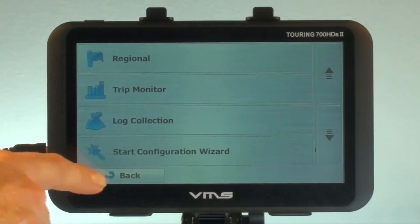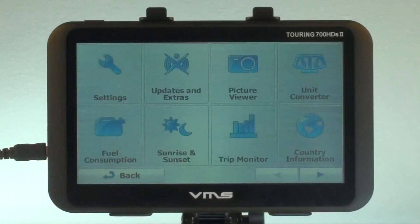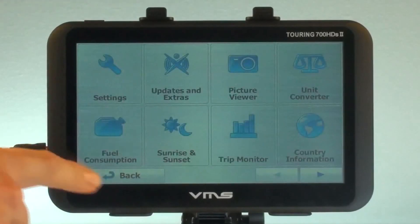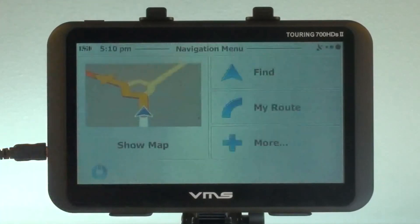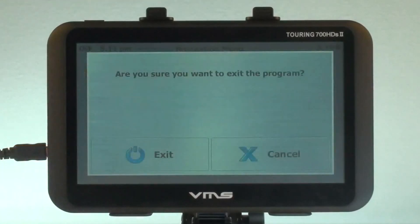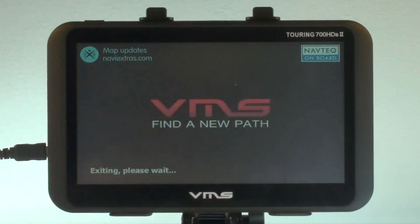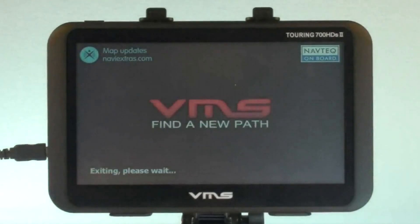To exit the software go to menu, then press the power button in the lower left corner. This will give us the option to exit the software. This concludes the street navigation tutorial. Thank you.